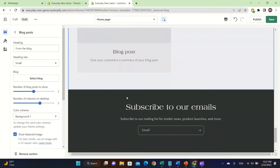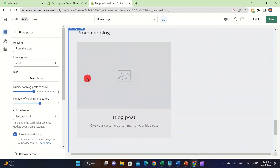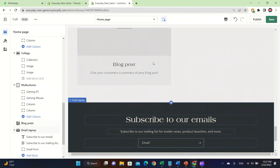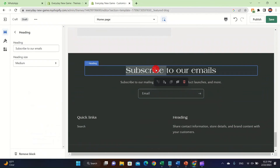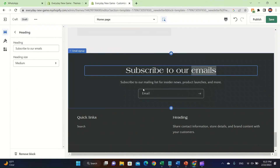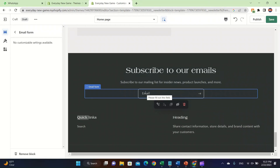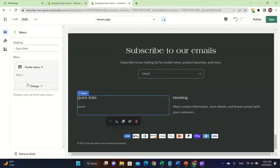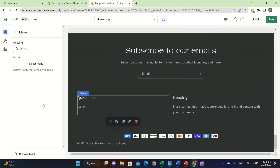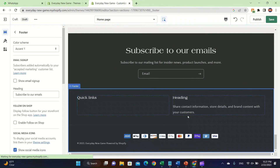You can also add a Blog Post section where you can write a blog. There's also a Subscribe to Email section — you can edit it and say 'Subscribe to our email.' There's an email link field, and you can also add quick links. Click on Change to change the menu or remove it.